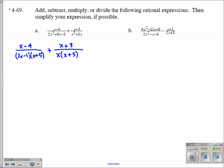Now, in order to add them, fractions have to have common denominators. There's nothing we can reduce in either fraction. We need to look at what factors this denominator has that the other does not. We have x plus 5 in both, but this one also has an x that the other does not have. So I'm going to multiply this entire fraction by 1 in the form of x over x.